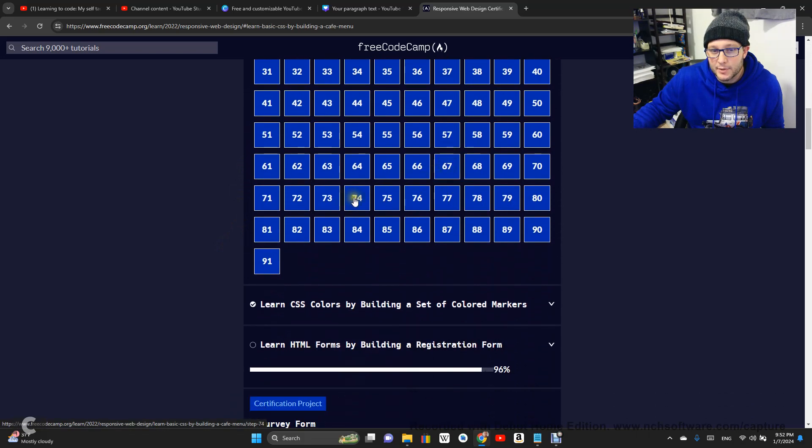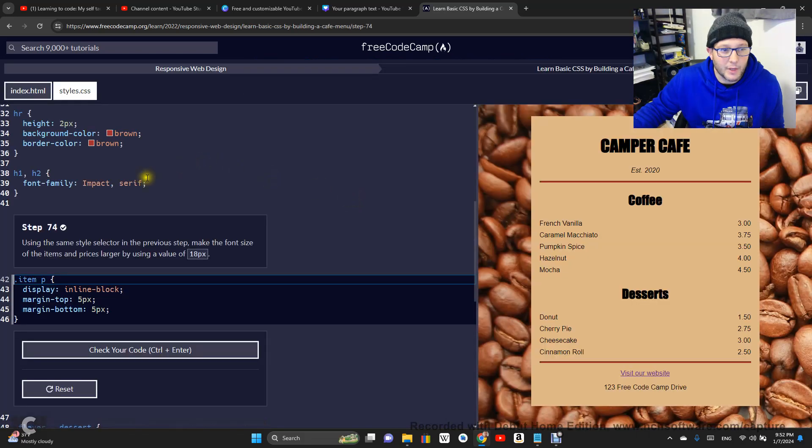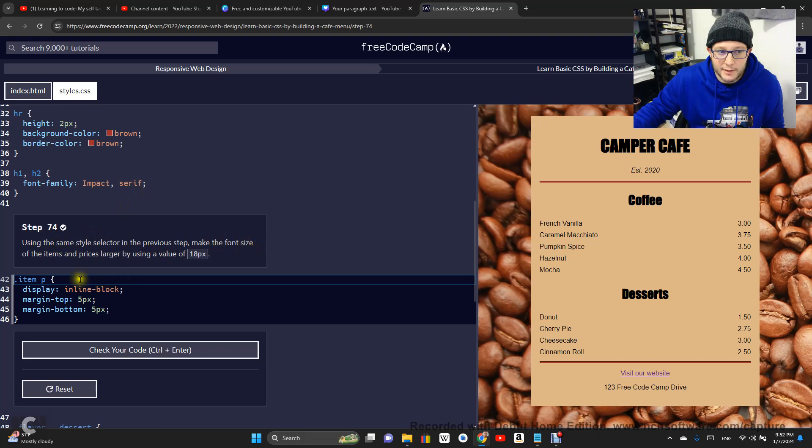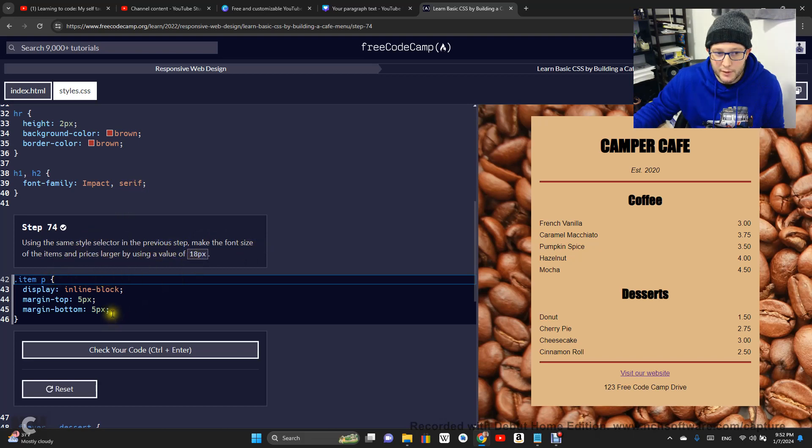This is step 74. Using the same style selector in the previous step, make the font size of the items and the prices larger by using a value of 18 pixel.